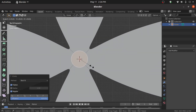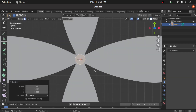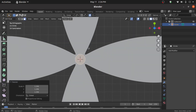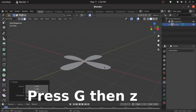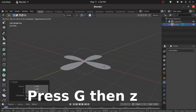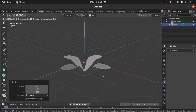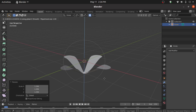Now press S to scale like this. Enable Proportional Editing mode. Then press G then Z to move on the Z axis. Use the scroll button to maintain the shape.